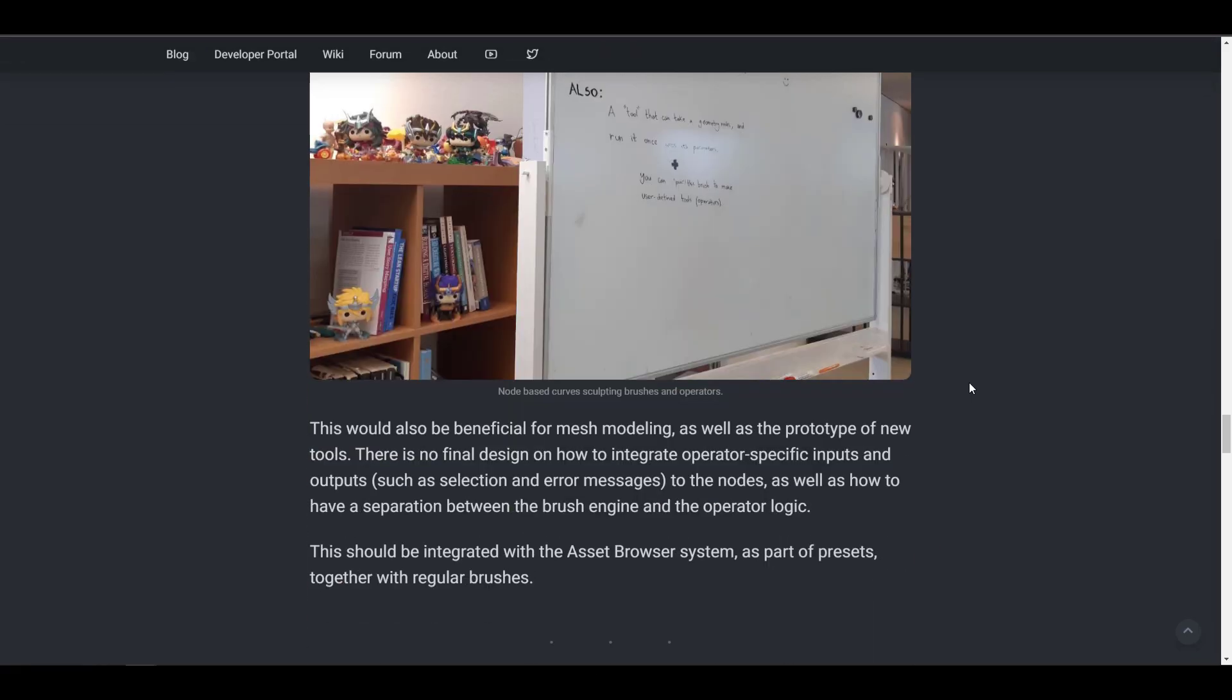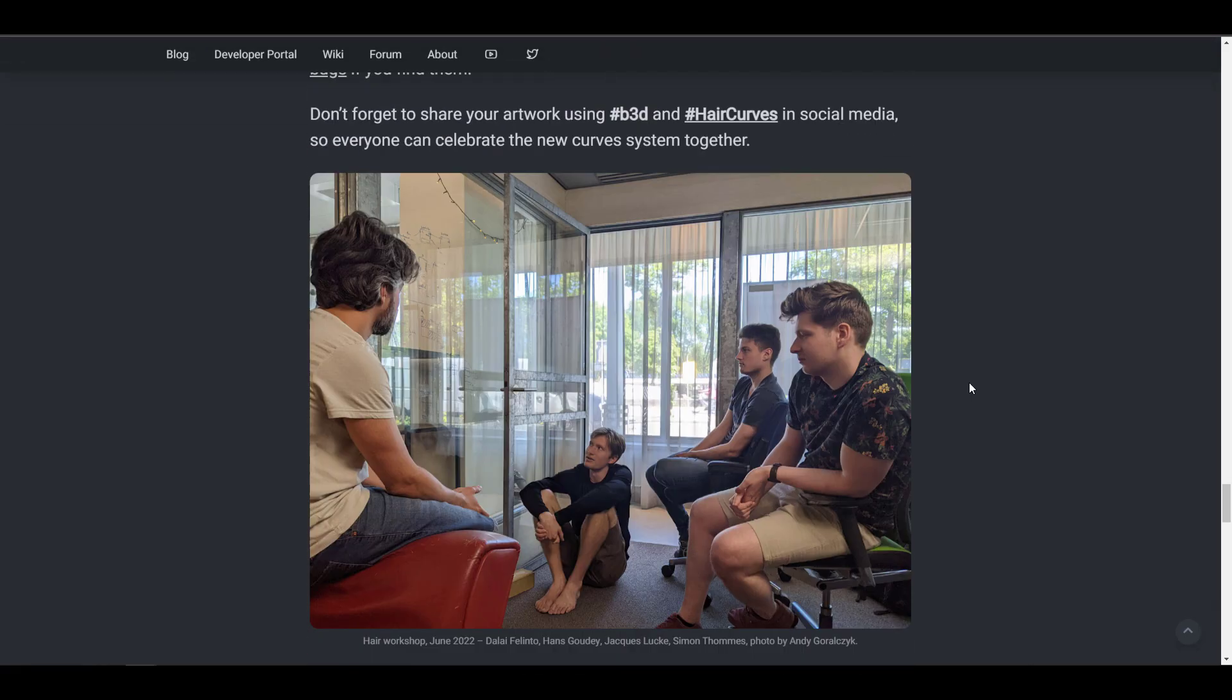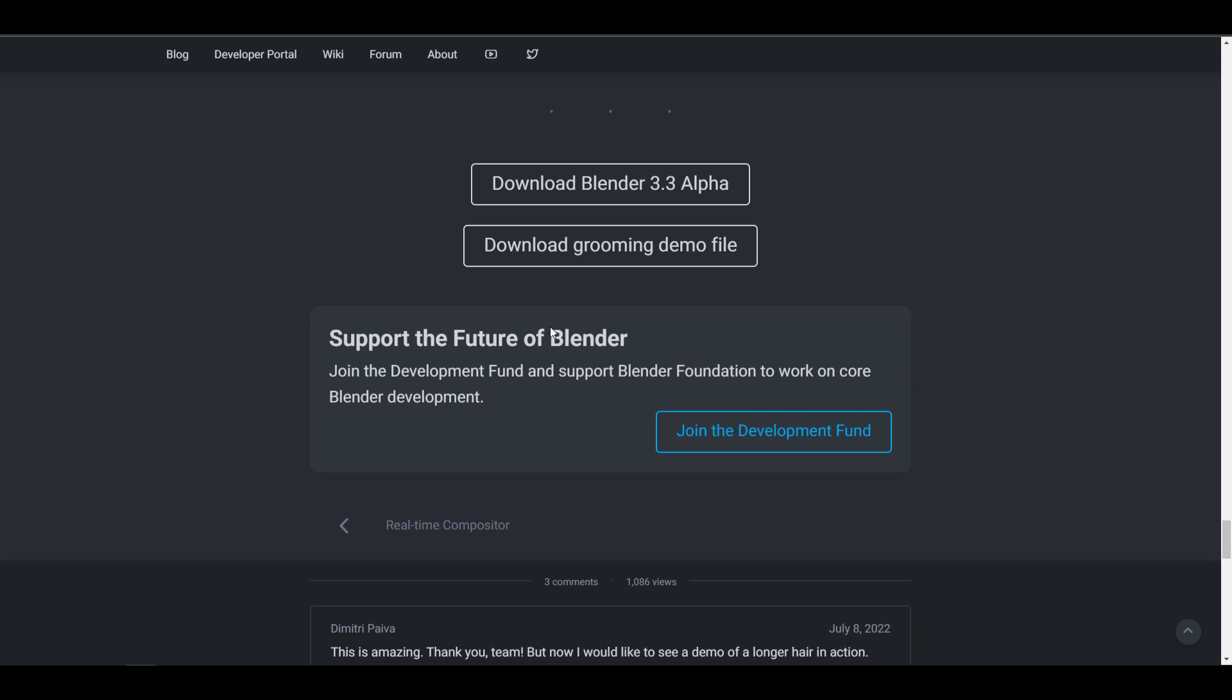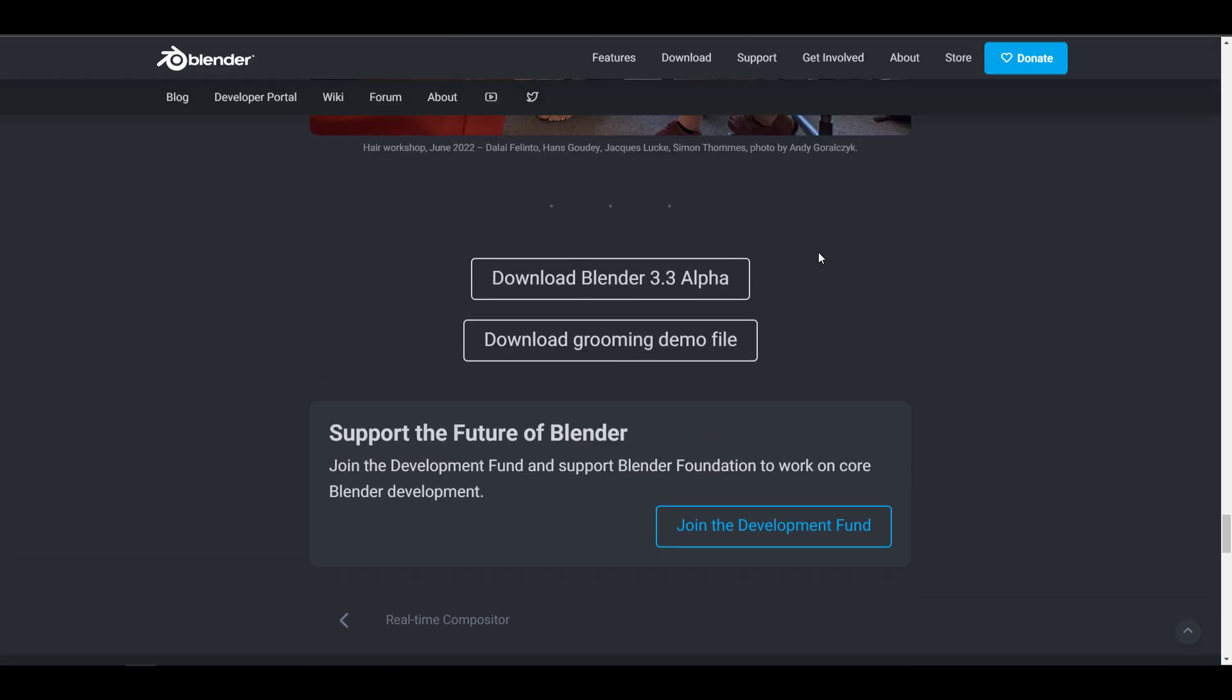If you scroll all the way down to this section, you'll be able to download the hair grooming file and at the same time download the alpha version of Blender 3.3.